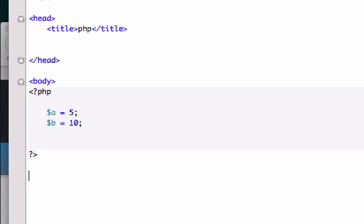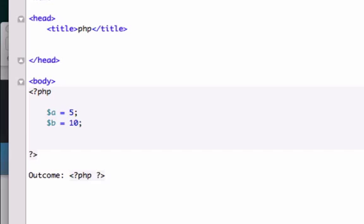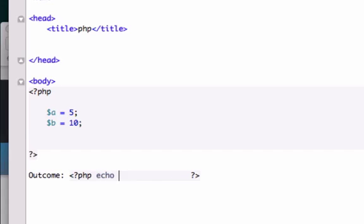I'm going to come down here and type some text into our HTML. I'll type 'outcome colon', then open up new PHP tags and move this over a little bit. I'm going to echo the value of variable A plus the variable B.